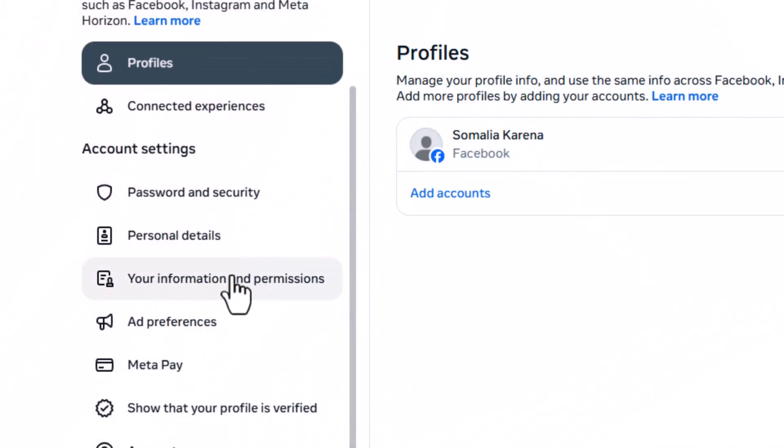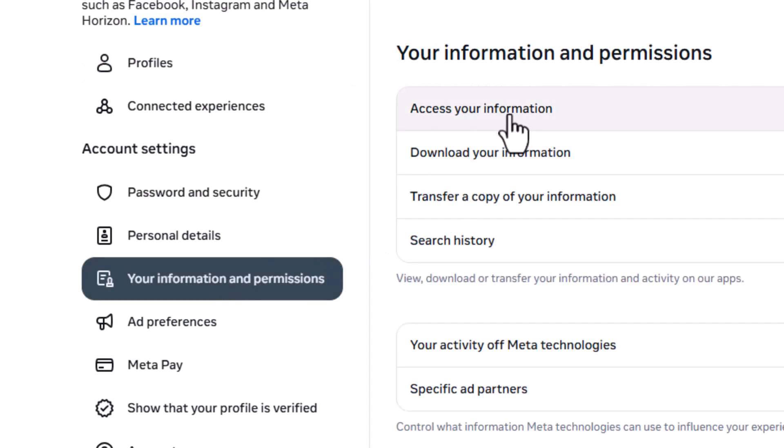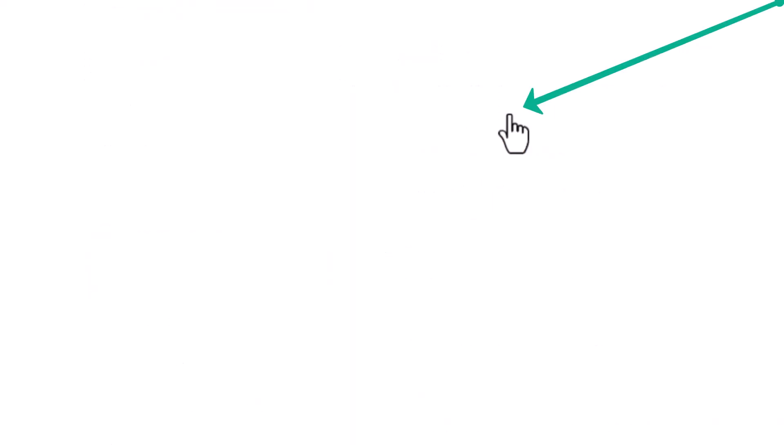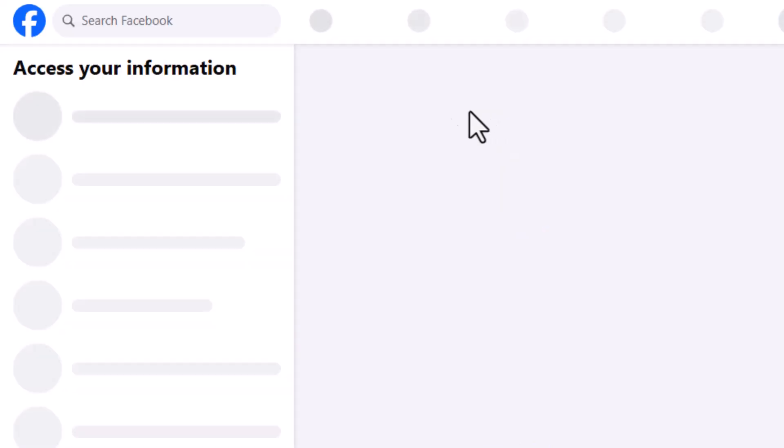Now click on Your Information and Permissions, then go to Access Your Information. After that, click on Personal Information.